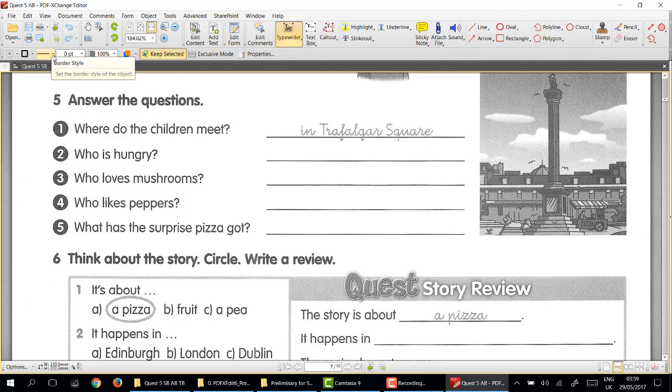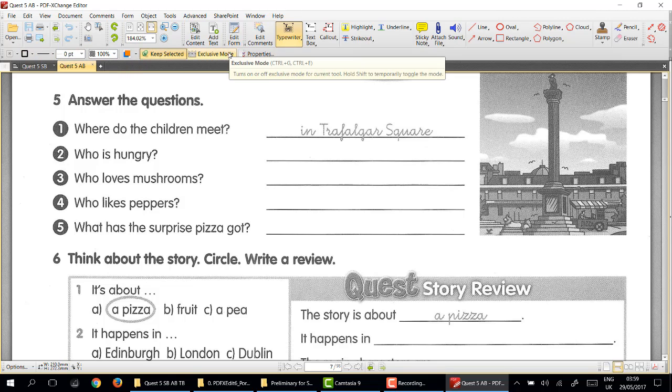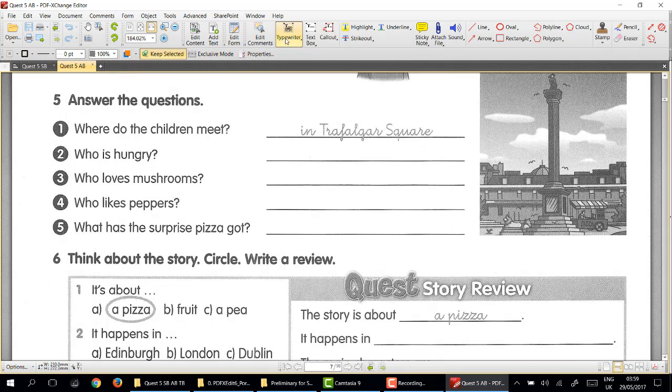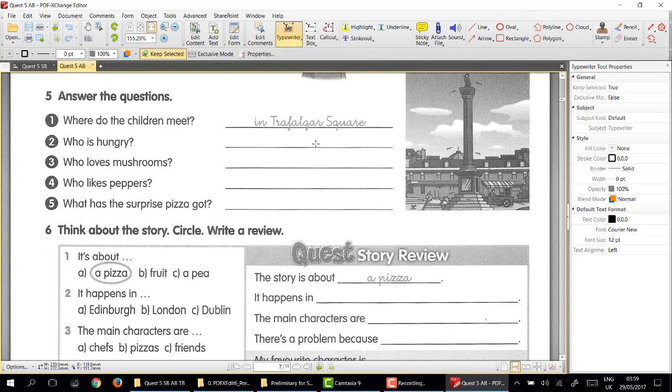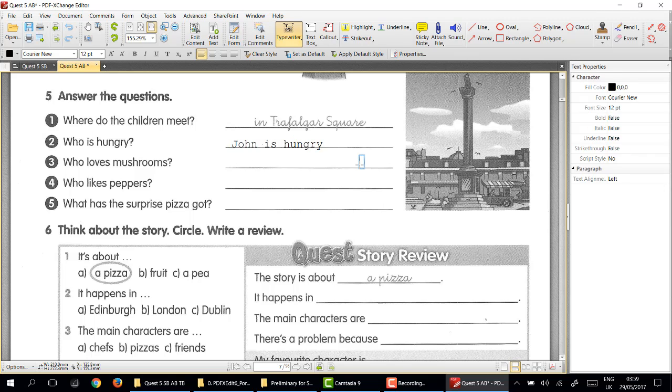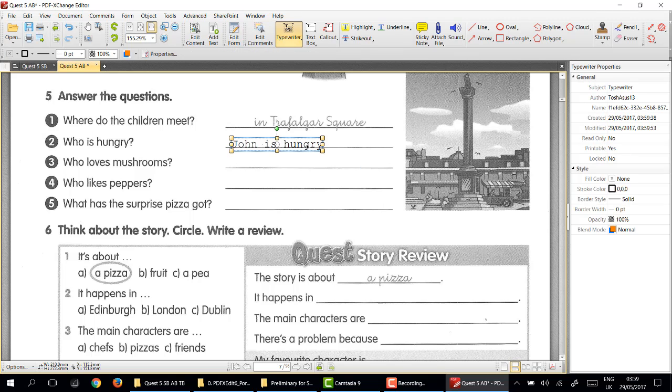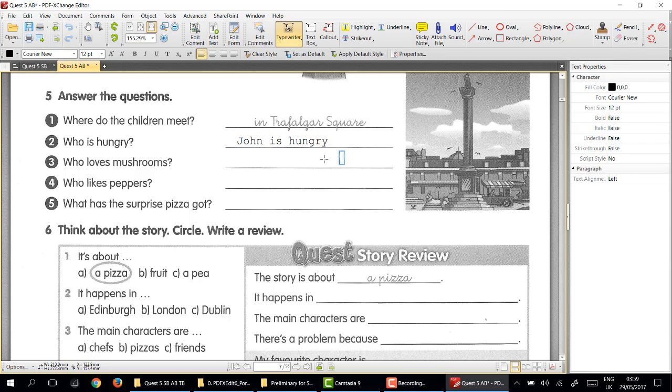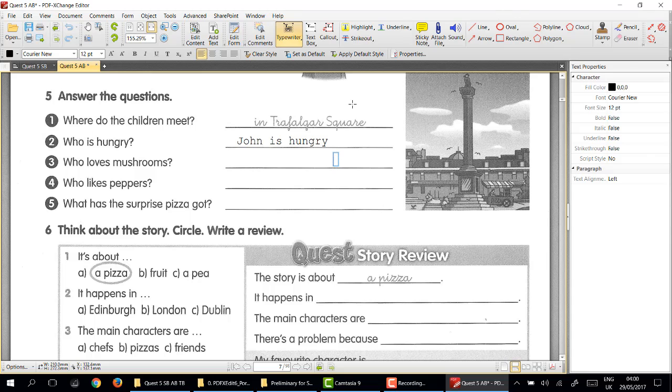Here we click on typewriter, you'll notice that I've got the choice of the width and the font. At the moment if we use the typewriter, let's say we put the X here and I type, let's say John is hungry, and then click away, that looks okay.